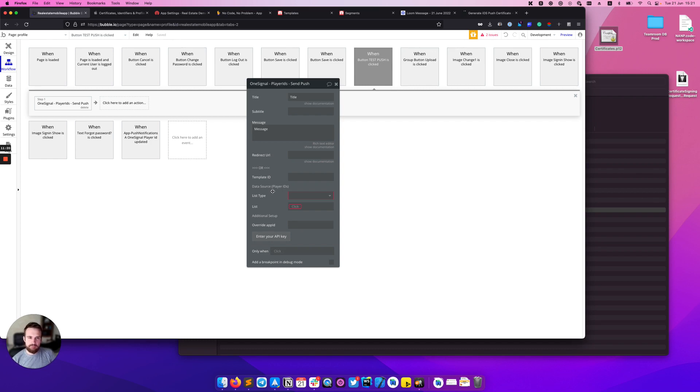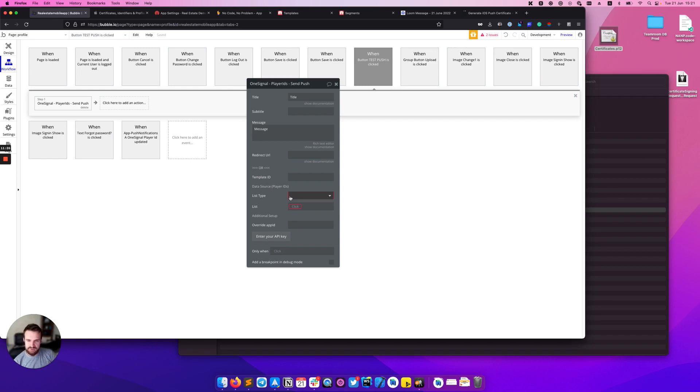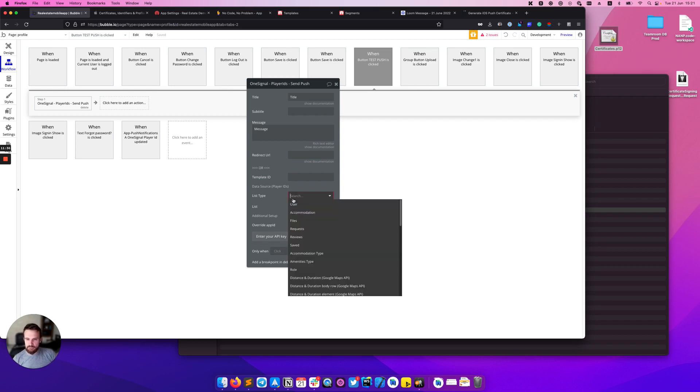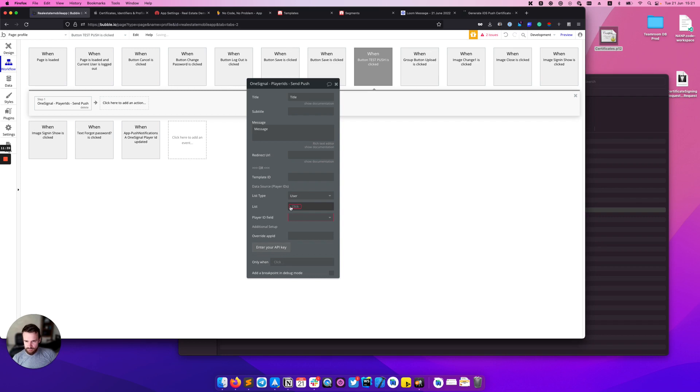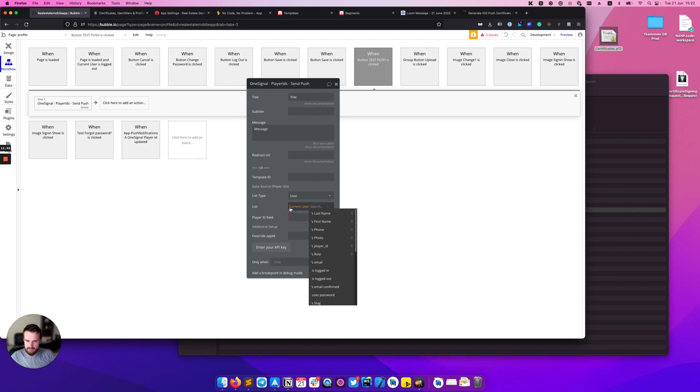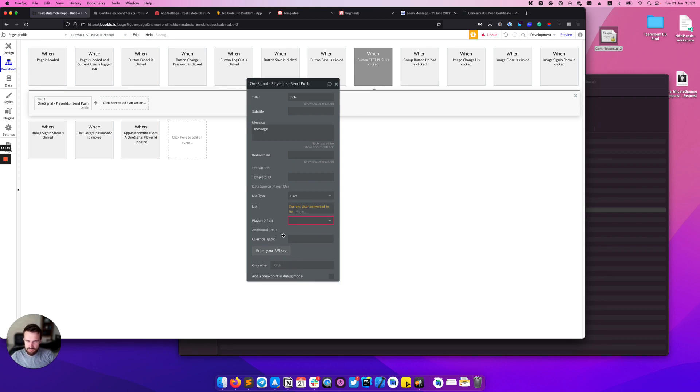The second part is data source, the section where you need to provide who will receive this push notification. As I mentioned before, we have added one field named player_id to our user and we'll want to use the type of user here. We can select current user here and convert it to a list.